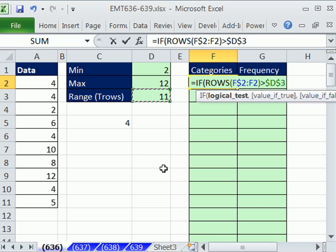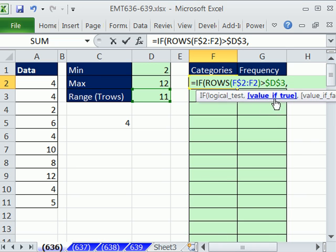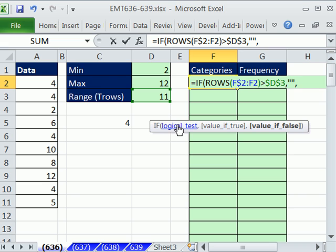F2, f dollar sign 2 to lock it on the row, colon, f2. Now, right now, it's rows from 2 to 2 is 1, but when we copy it down, this is locked, this is not. So increment 1, 2, 3, 4, 5. Any time that number incrementer is greater than this one, and I'm going to hit the f4, if it's greater than, means we got past row 11, what do we want? Logical test, comma, what do we want? The value of true, double quote, comma, the value if false.